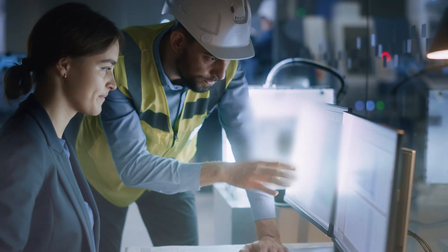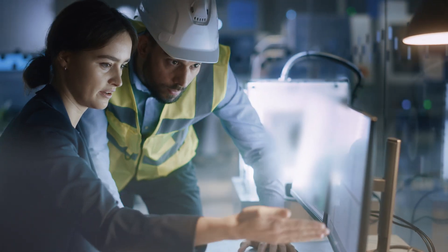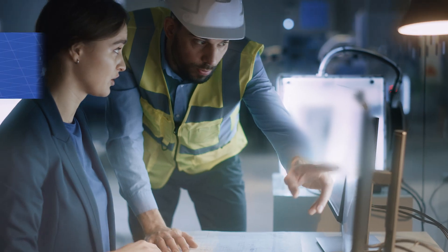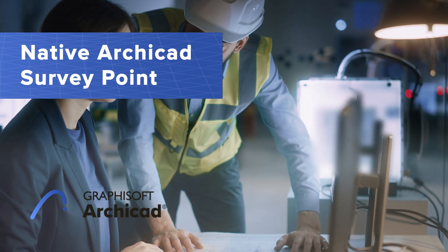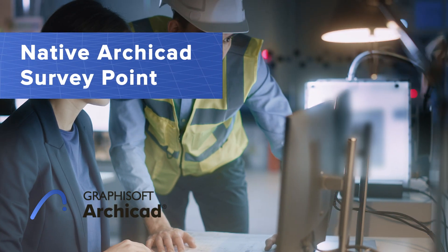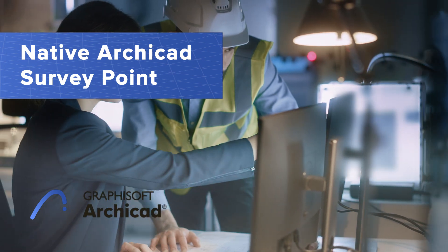Any BIM project collaboration starts with ensuring that the project is correctly located. ARCHICAD enables model-based open workflows between the project stakeholders using different applications.